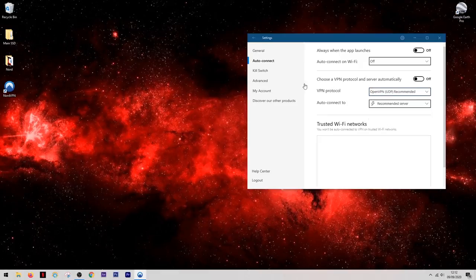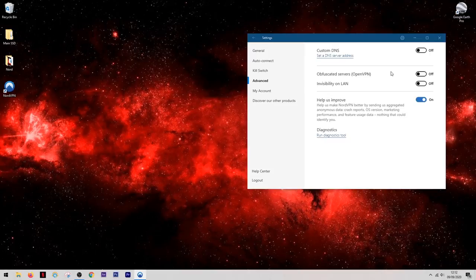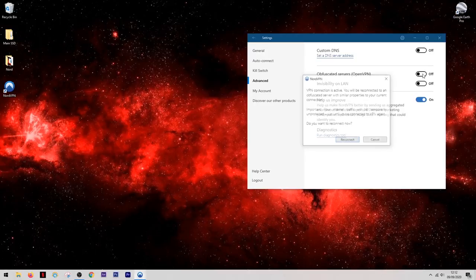Now if we come into the advanced section you'll notice a setting called obfuscated servers. Now these servers are for use in countries where the internet is highly restricted. It will get you past even the strongest of internet blocks and you'll be able to access whatever you like.